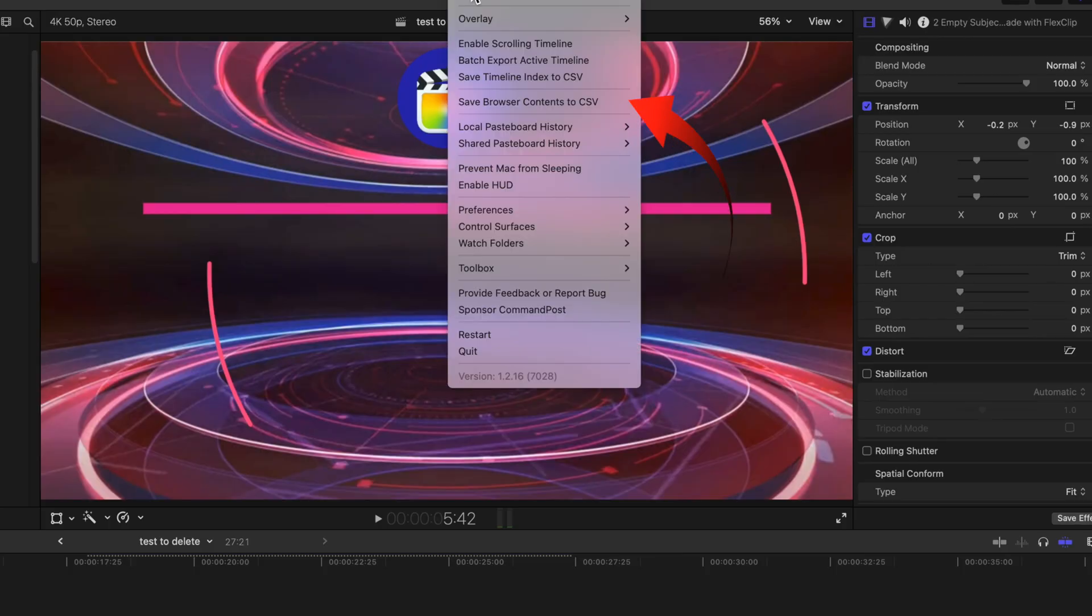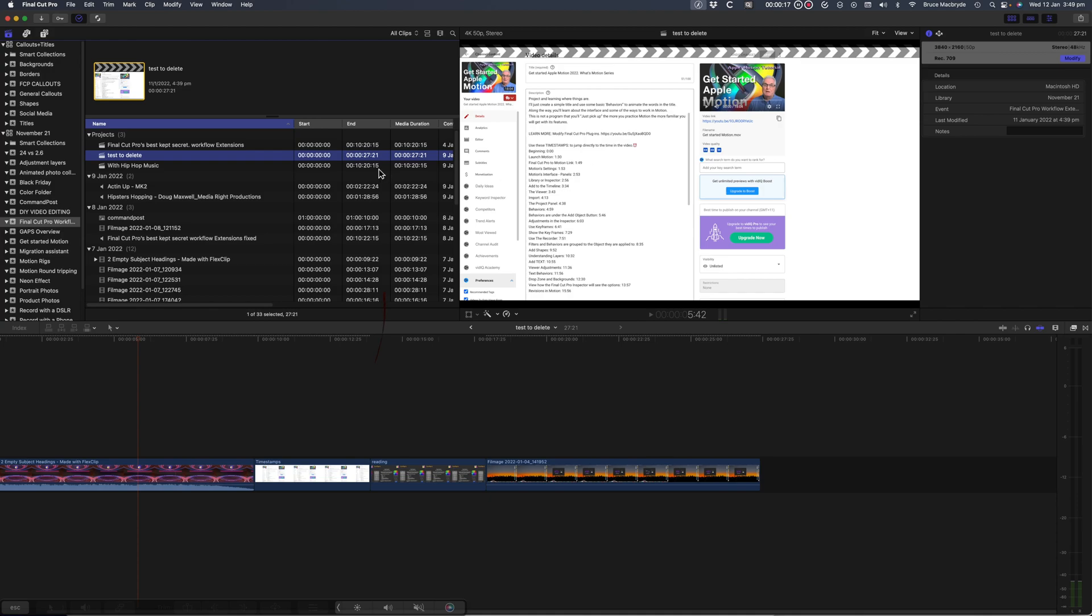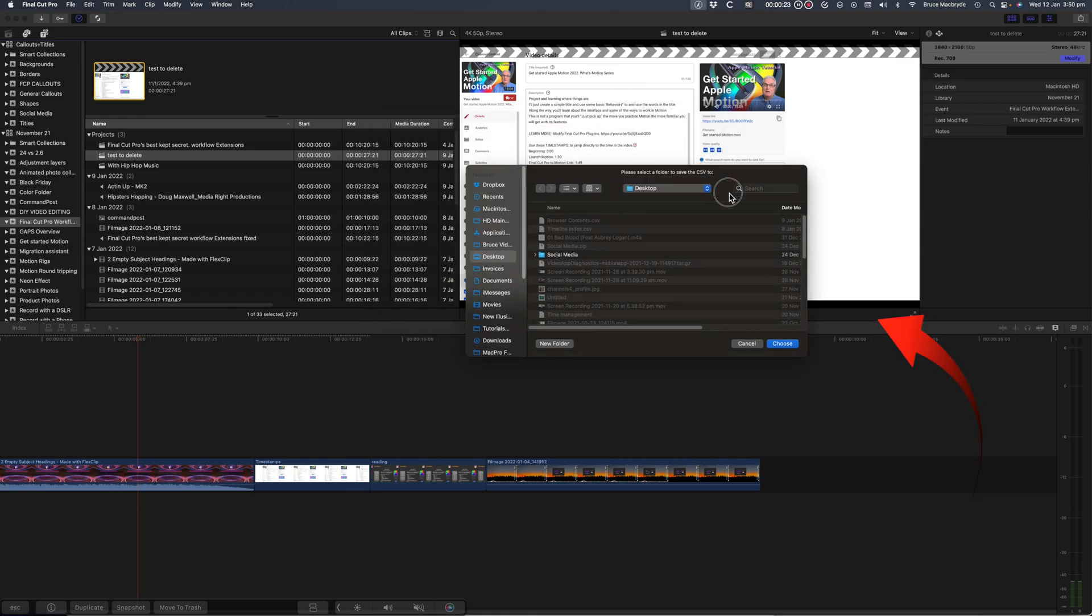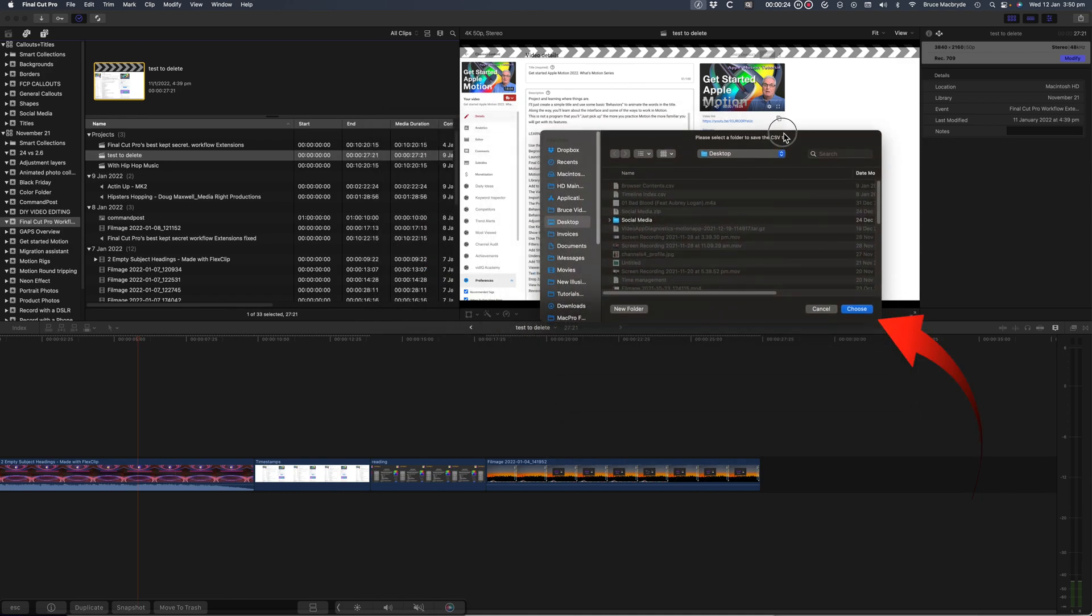Save browser contents will document the contents of the browser for collaborative work, and this will save a file in the same way as the timeline index did.